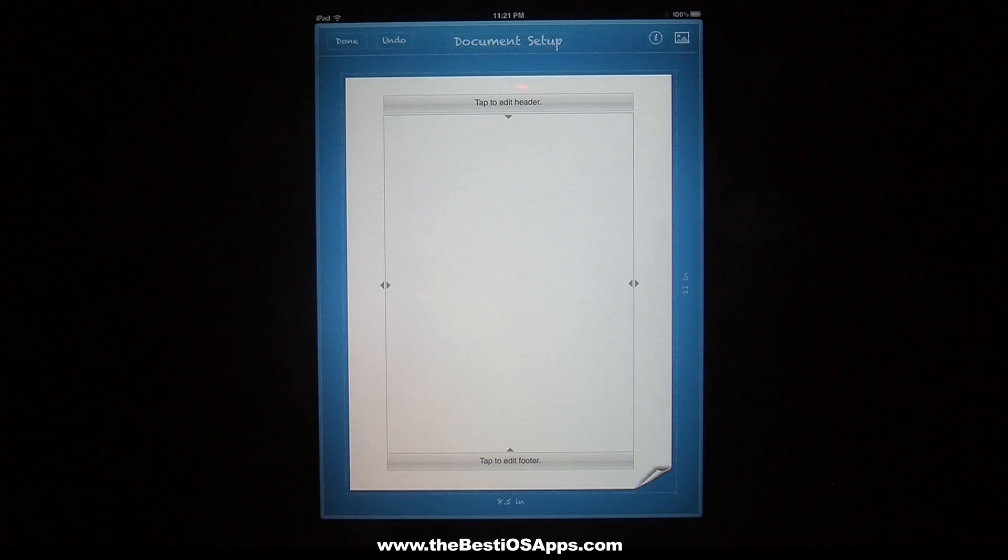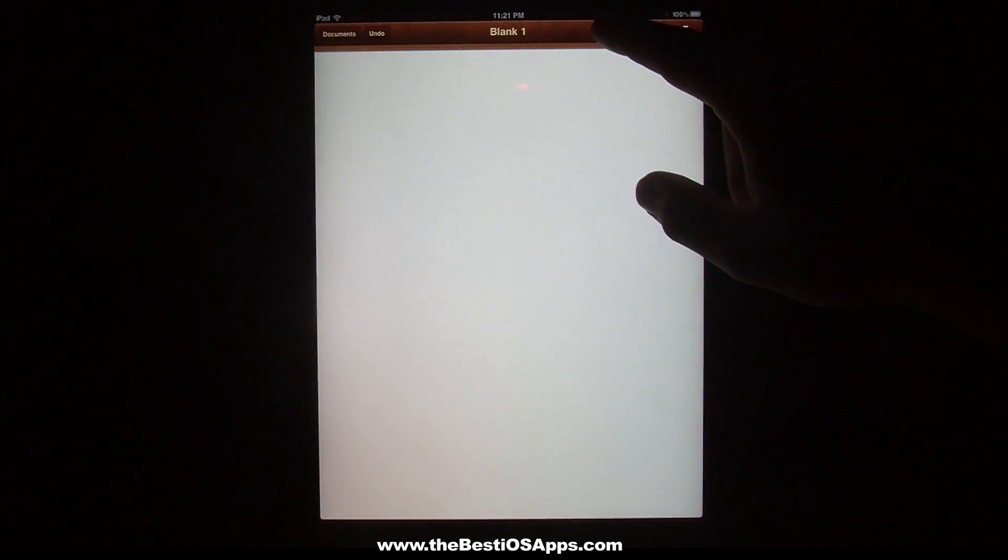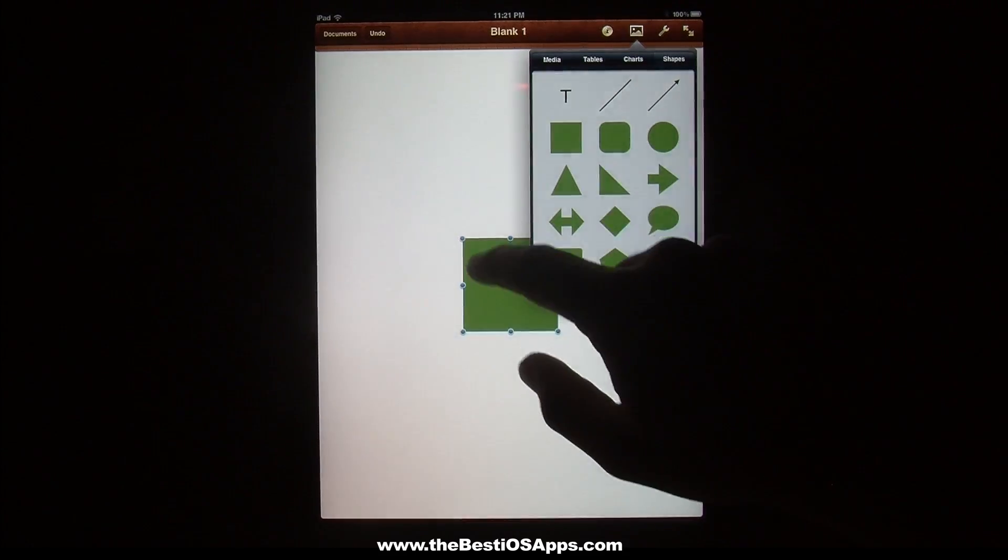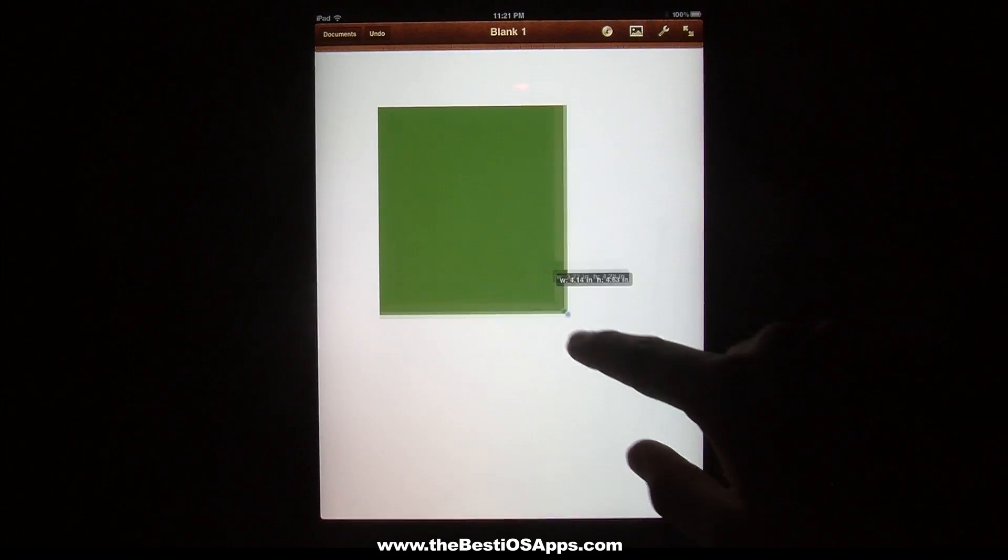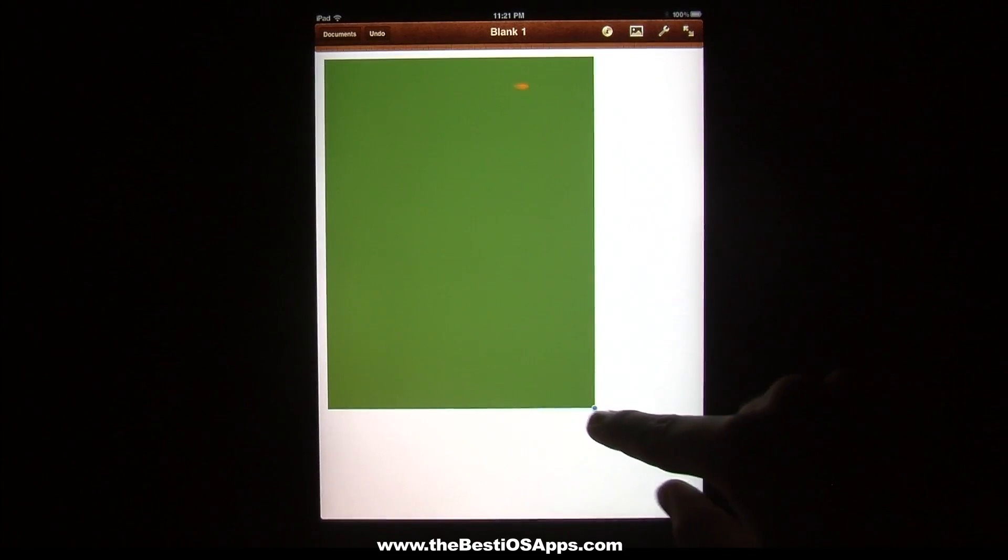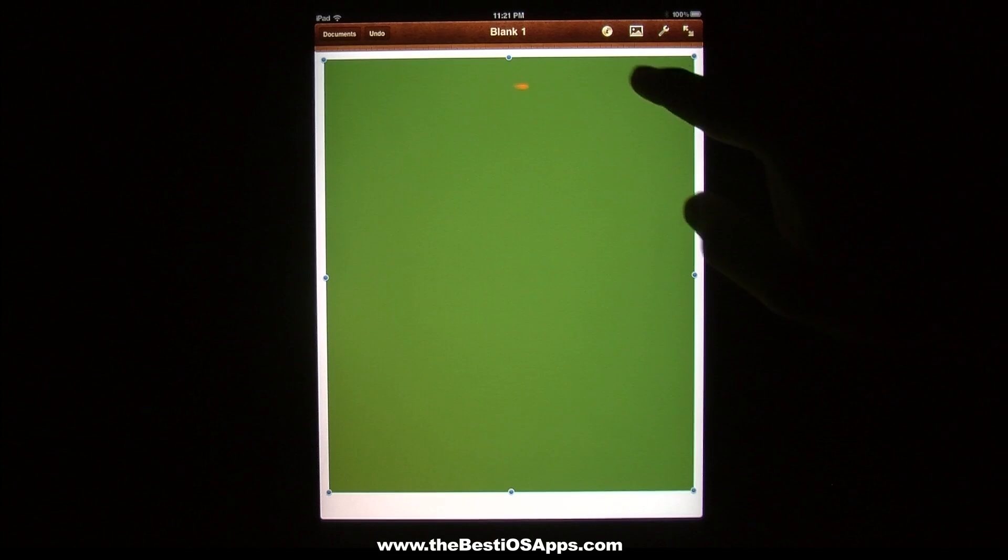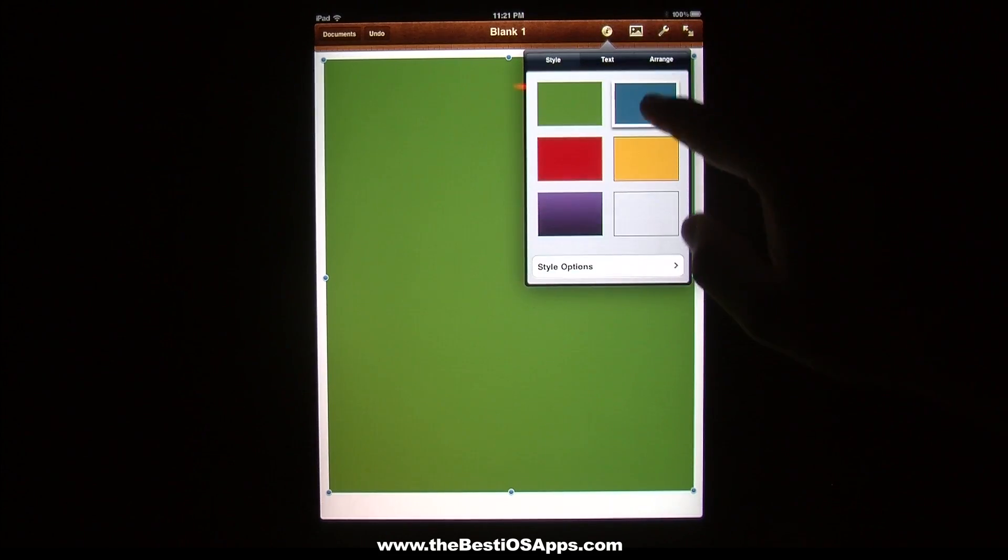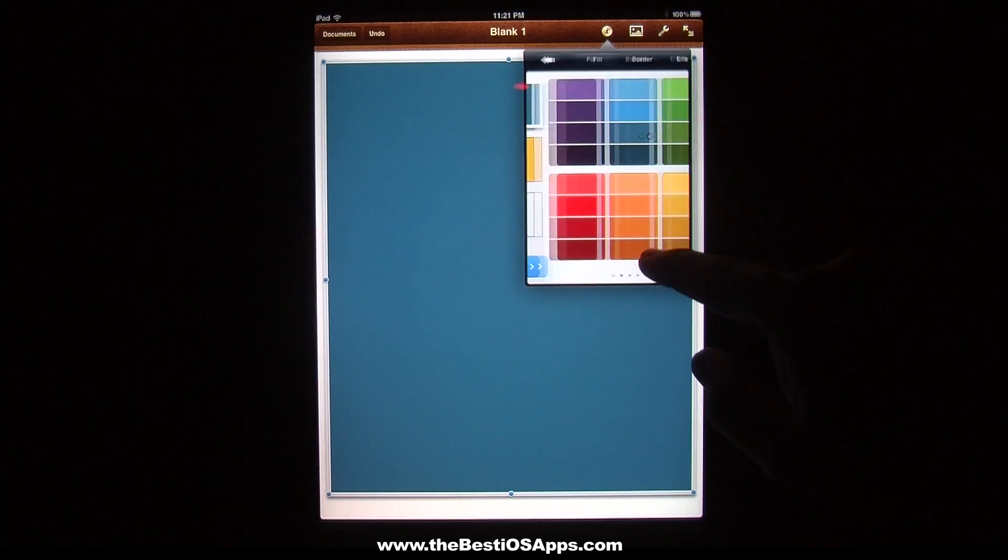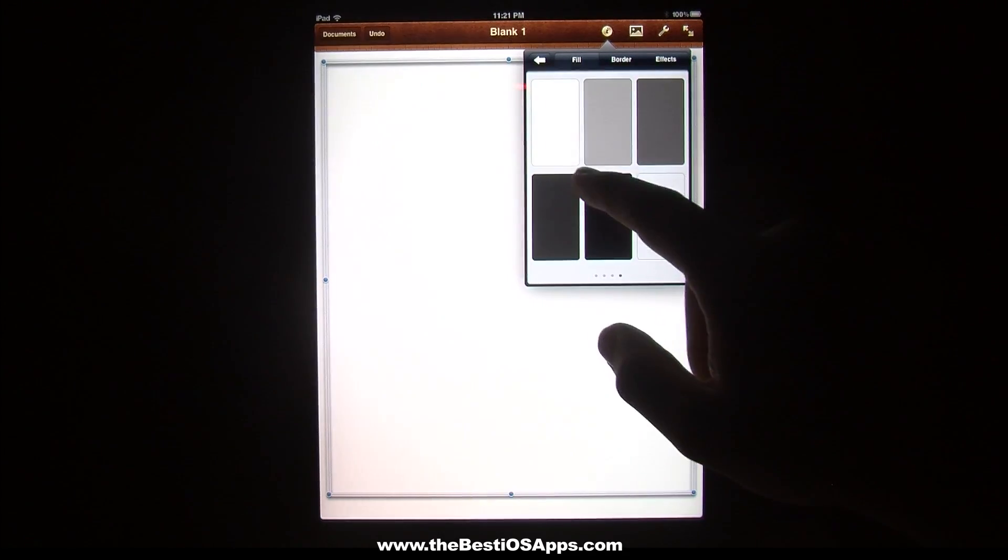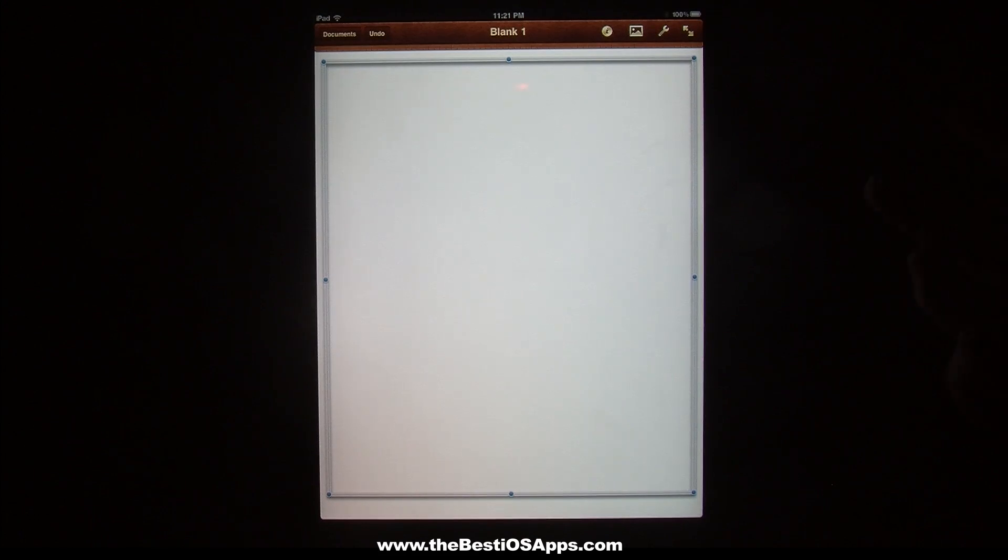Interestingly enough, if you come out here, one way that I always thought, well, this would probably be a good way to make a border, is to make a shape and to bring it up here and to have it like this and kind of make it the size of the page, and then edit the outsides, get rid of the inside, and then you have this cool little box with a shadow or whatever.